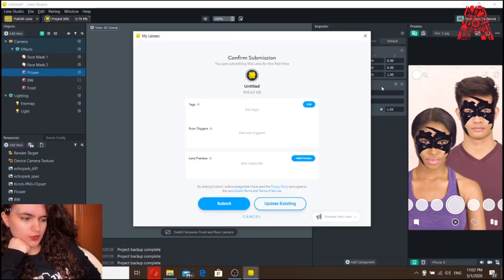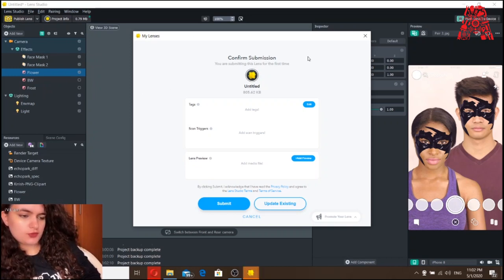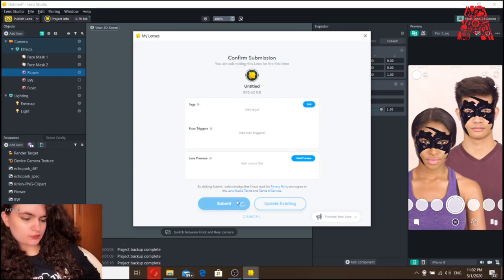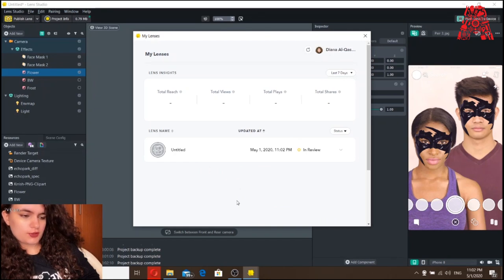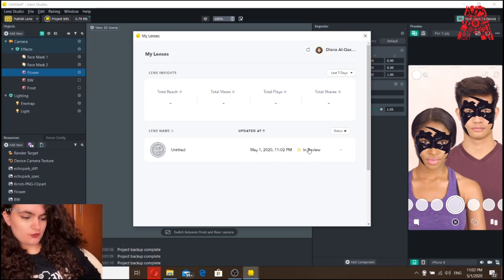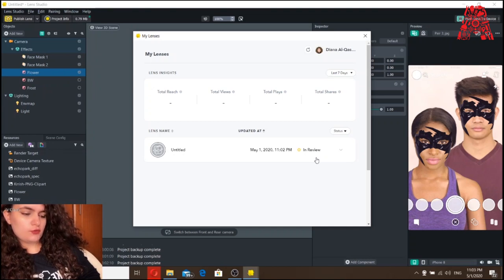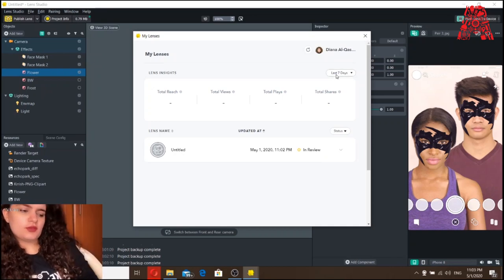After you're done and you want to publish your lens, just click here and a window will pop up. You'll need to sign into your Snapchat — I'm already signed in — then click Submit. Keep in mind that it will take a few days for Snapchat to review it. If you want to know if it got approved, go to My Lenses and check from there. Once it gets approved, it will be made available for 48 hours to be publicly used. That's it — thank you for watching.